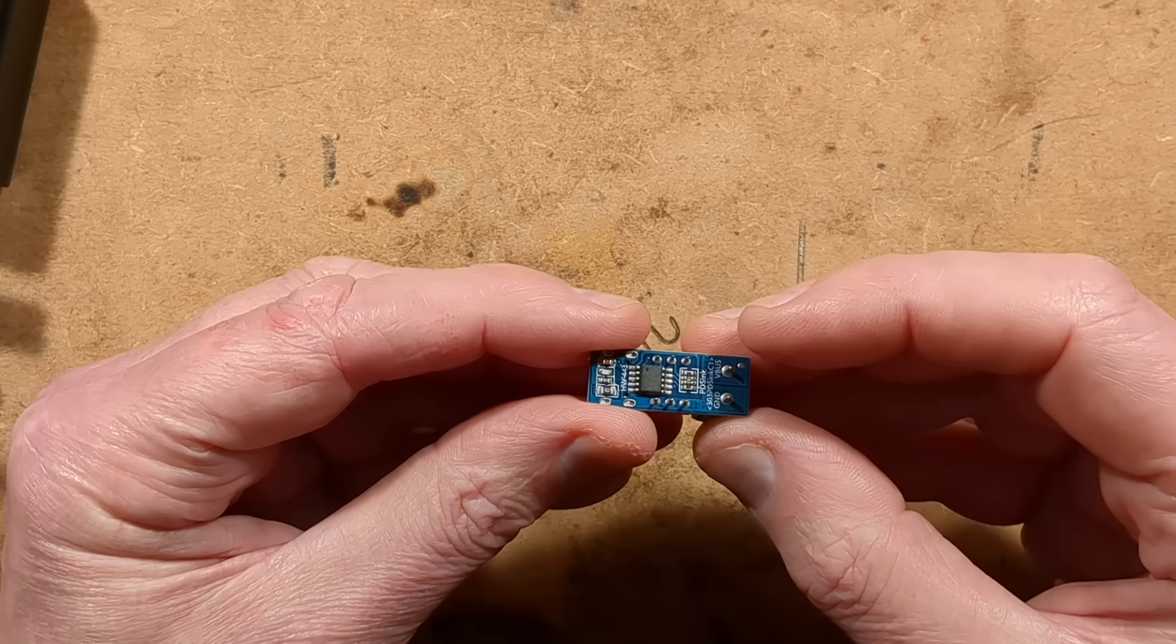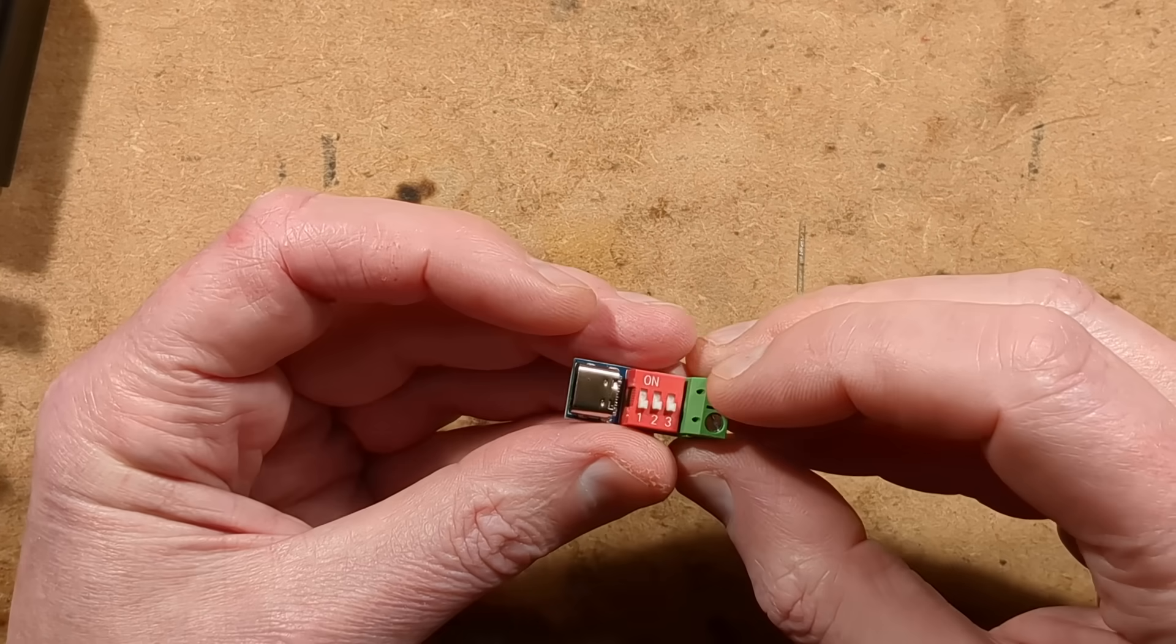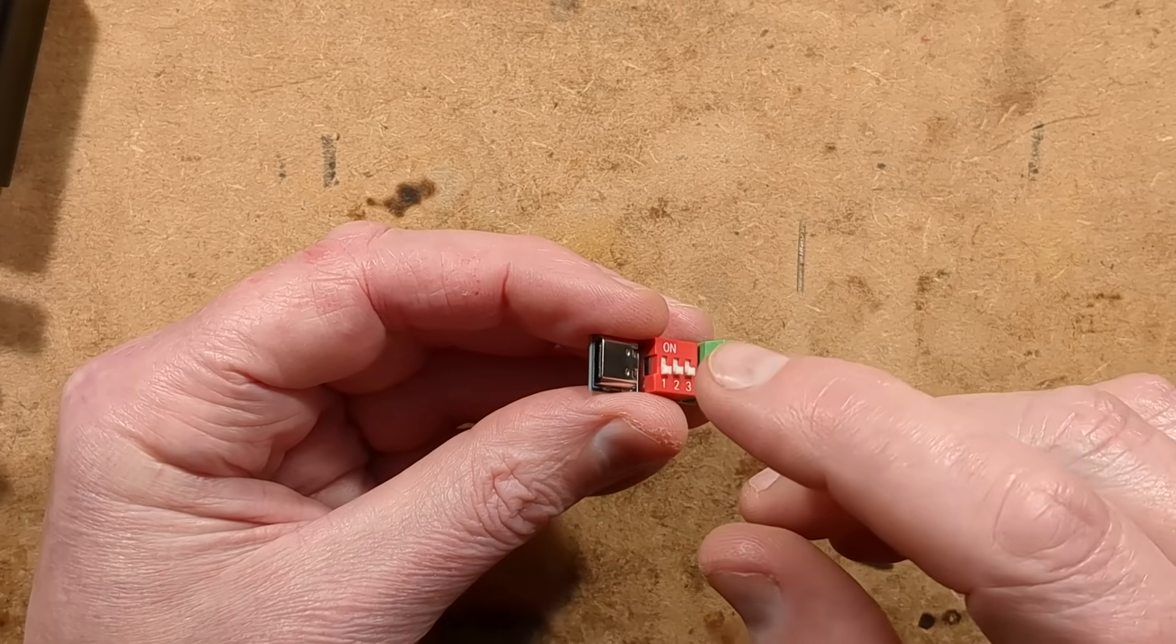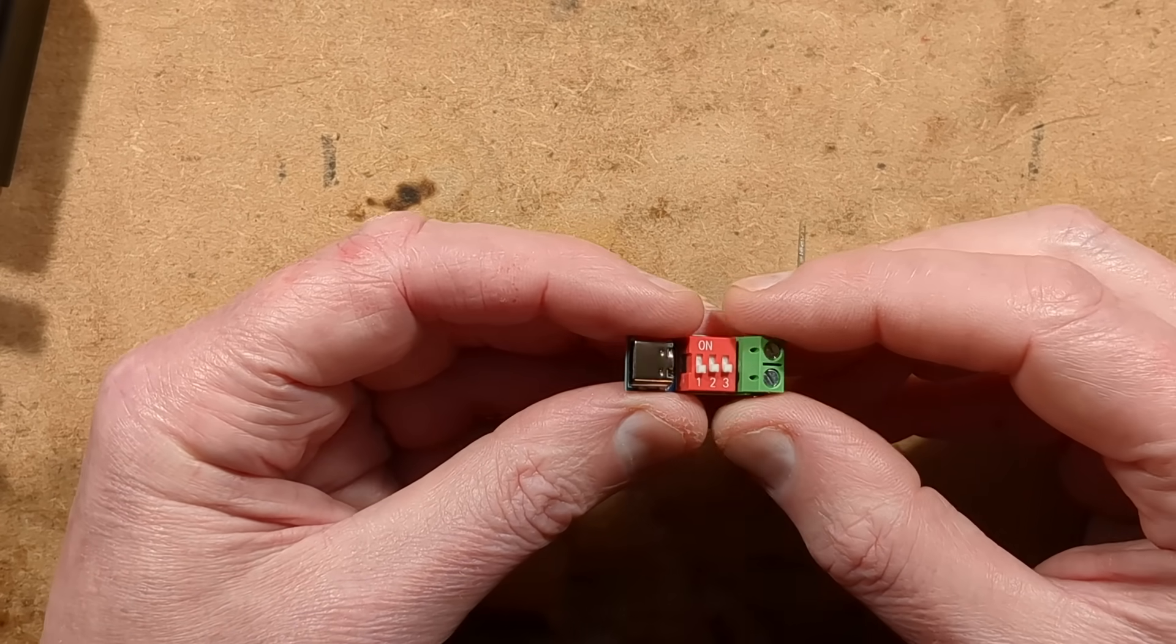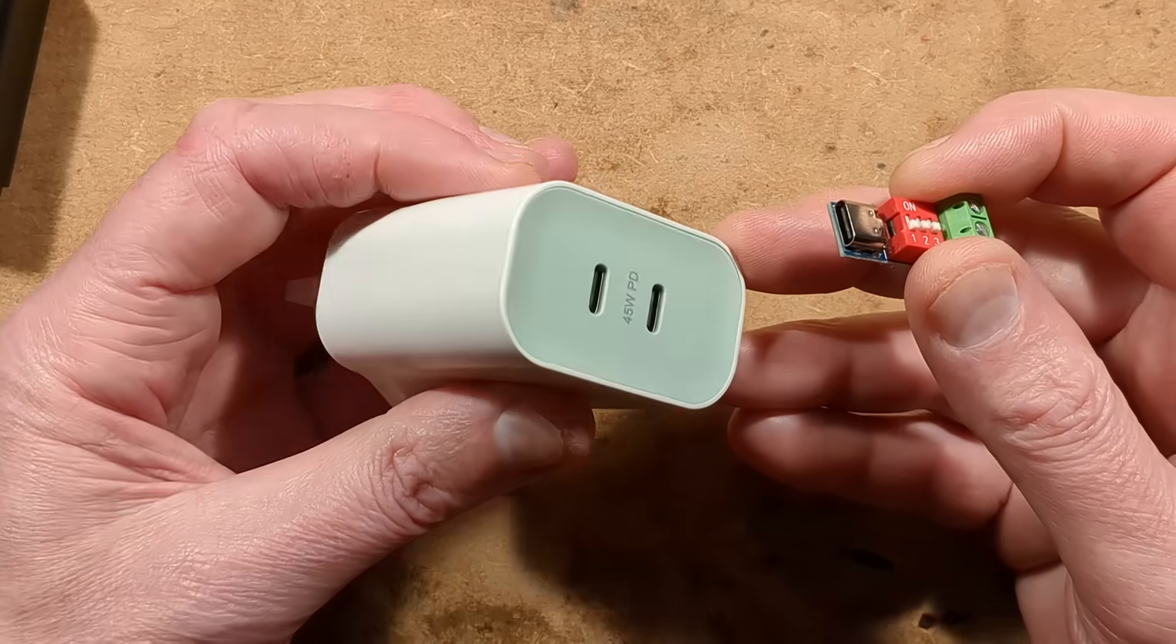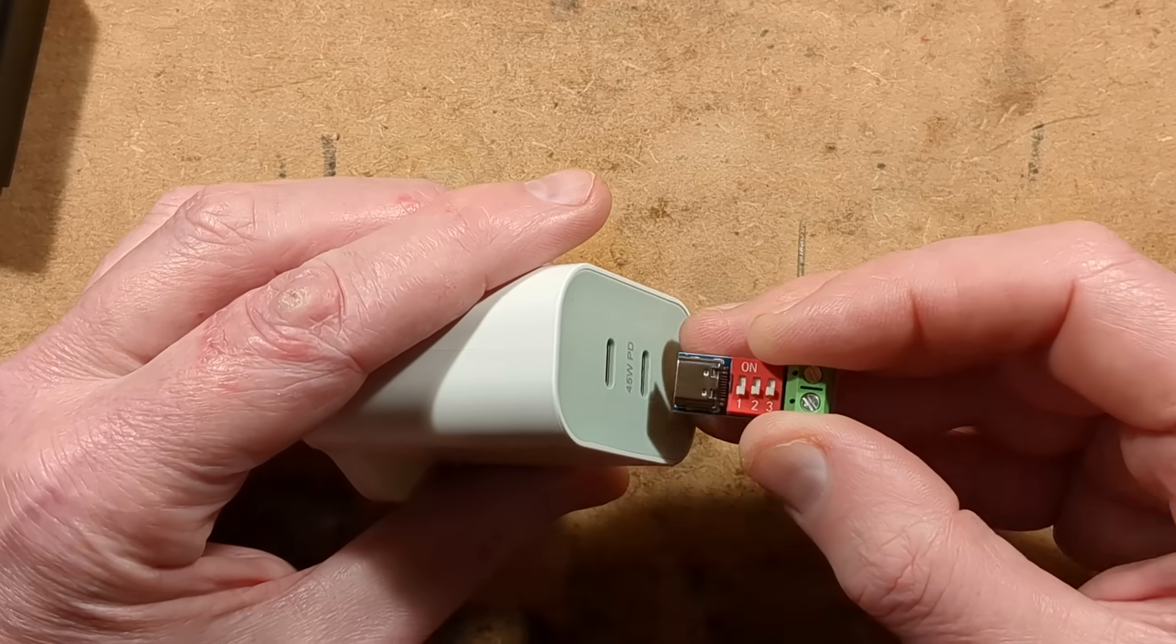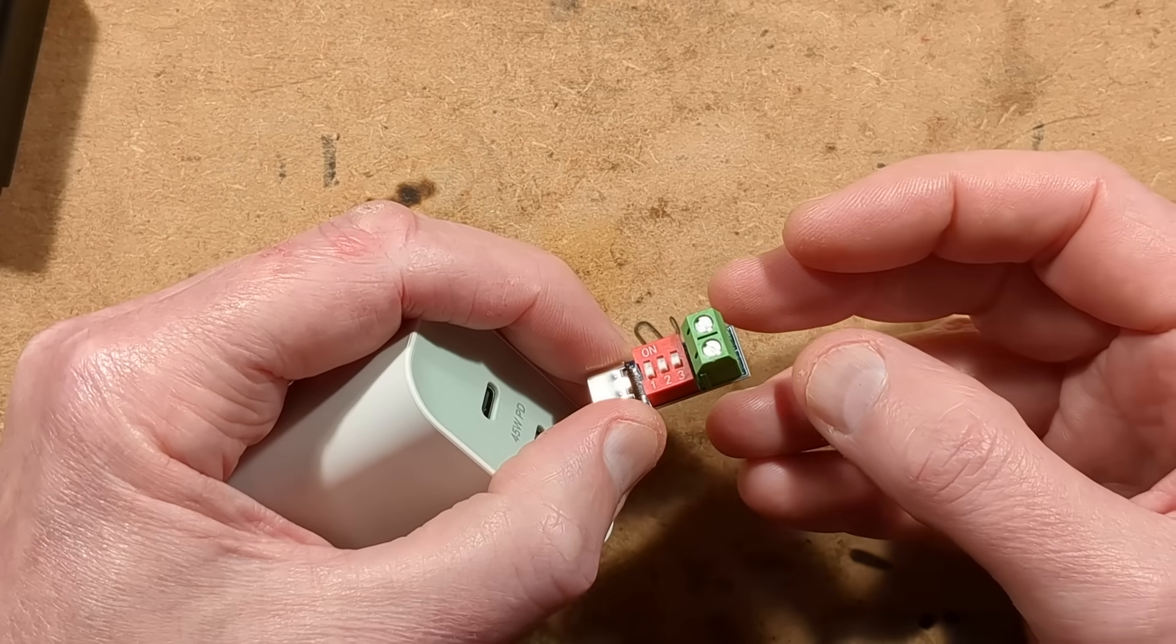What this does is it's got a little chip in it, a dedicated chip, and you can set the voltage you want from a range of 5 voltages: 5, 9, 12, 15 and 20 volt. And then you can plug it into a suitable power supply like this IKEA power supply, and when you plug it in with its appropriate lead, you'll then get the required voltage out.